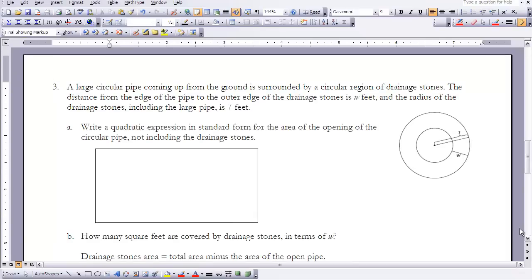We have one more example in this lesson. A large circular pipe coming up from the ground is surrounded by a circular region of drainage stones. The distance from the edge of the pipe to the outer edge of the drainage stones is w feet, and the radius of the drainage stones including the large pipe is 7 feet. Write a quadratic expression in standard form for the area of the opening of the circular pipe, not including the drainage stones. Recall that the area of a circle is pi r squared. Pause and try to set up the equation.